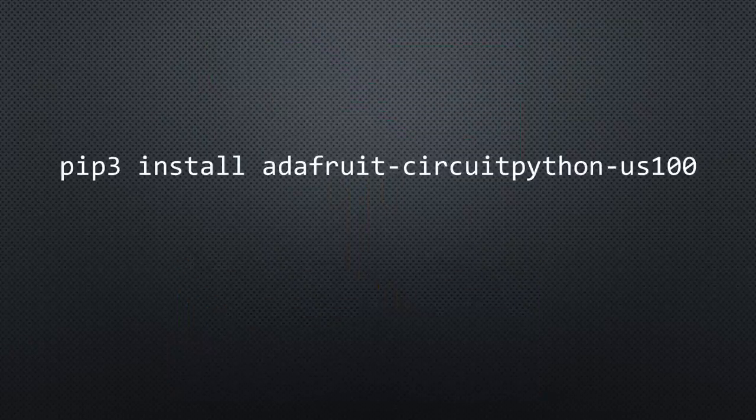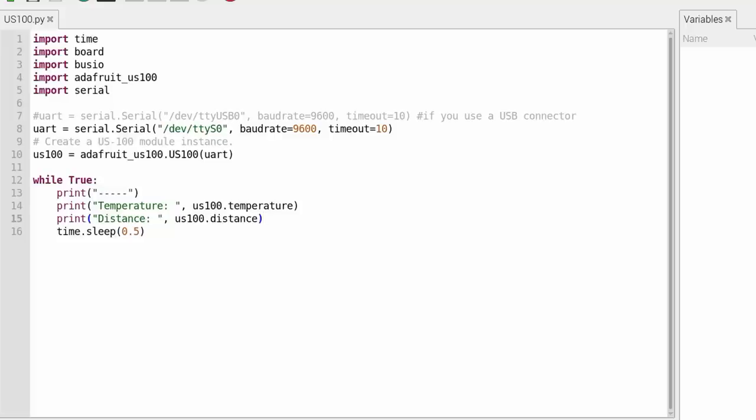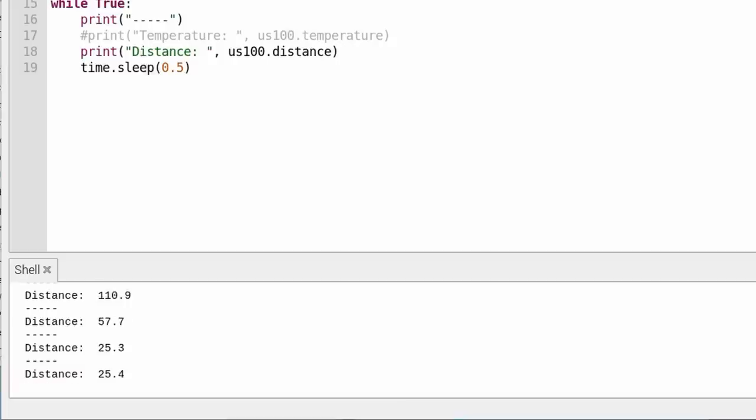Now we can install the library and load the program. If we use the connection on the expansion connector, we have to use /dev/ttyS0. If we used an FTDI adapter connected to one of the USB connectors, the respective connection would be /dev/ttyUSB0. The rest is as always.